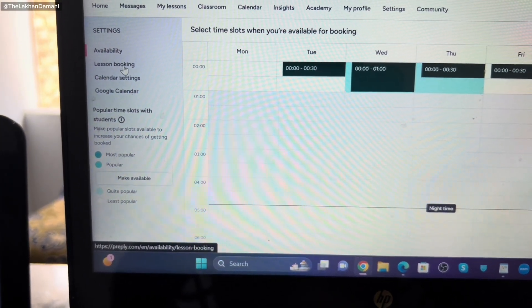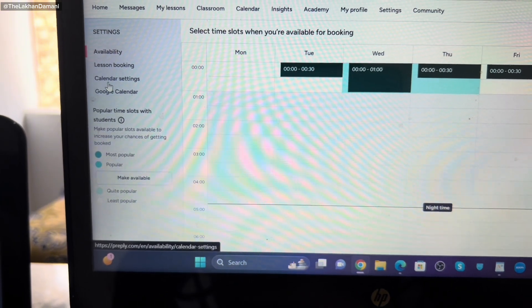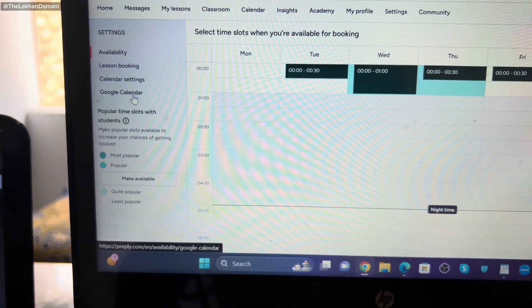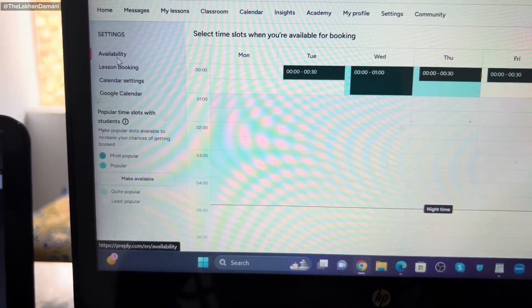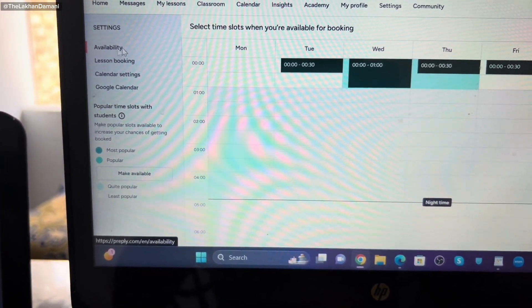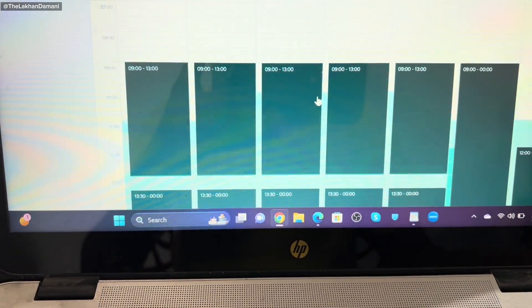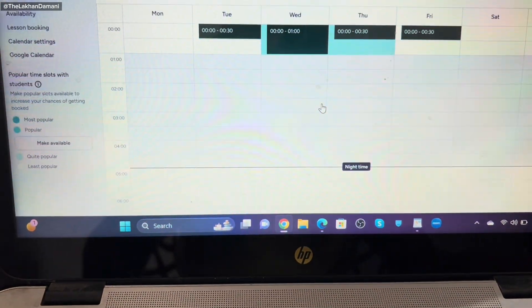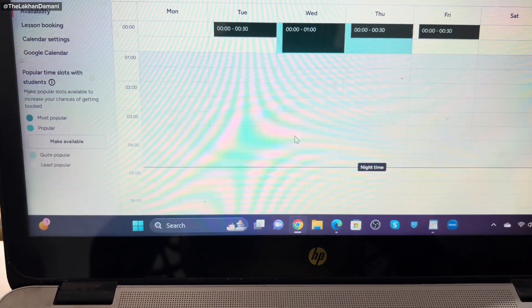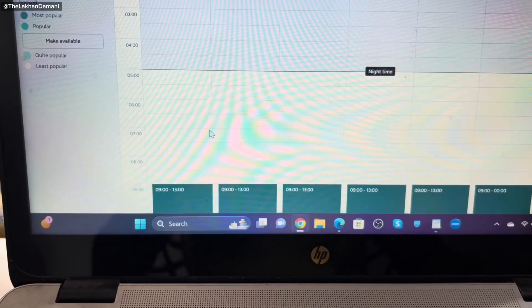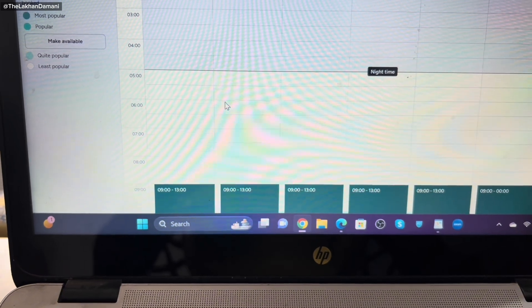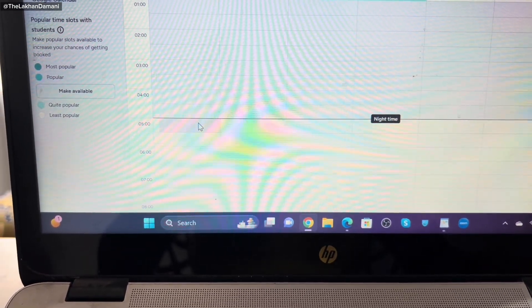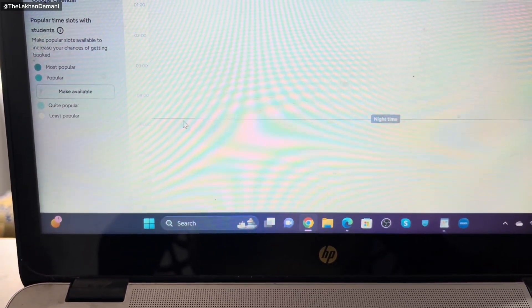After clicking that button, you may see options like lesson booking, calendar setting, and Google. Simply you have to click this in order to set up. For example, I have availability here. This is blank. If you want to add any one hour, two hour, three hour, you can just try to put this and it will automatically edit.